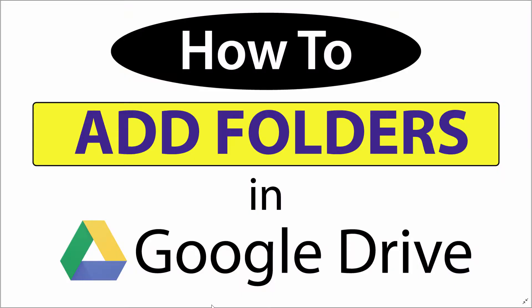This is going to be a video tutorial on how to add folders in Google Drive. I'll be using a desktop PC for this. Let me jump over to my browser here.